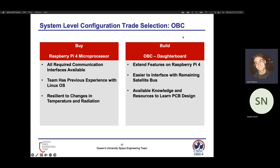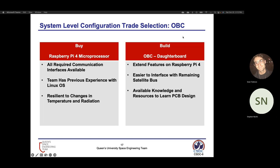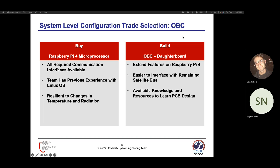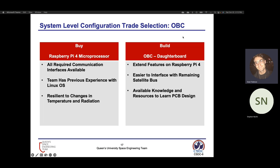Lastly for our trade selection, regarding the OBC, the team has opted to buy a Raspberry Pi 4 for the main processing unit. We found this has a lower barrier to entry than other microprocessors. Additionally, it has flight heritage on the Artemis CubeSat Kit project and has been shown to operate under relatively large amounts of radiation, known as TID. To accompany this main microprocessor, the team is developing a daughterboard to mate with it to provide interfacing and extend the features of the microprocessor.